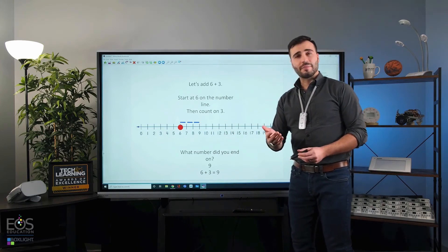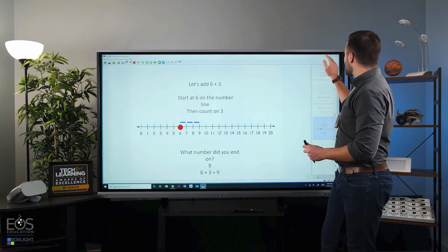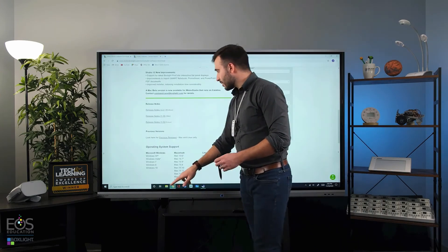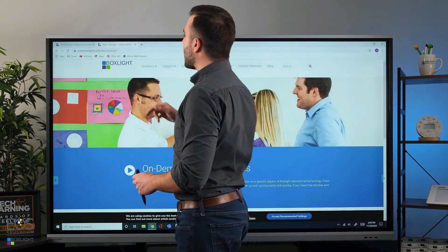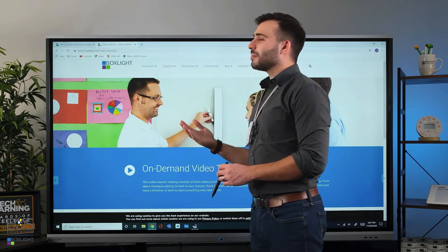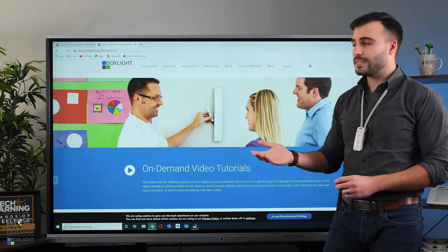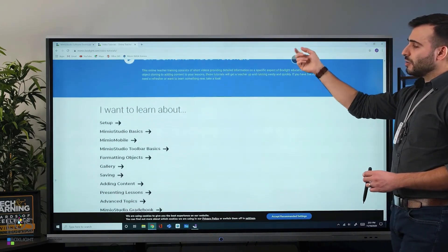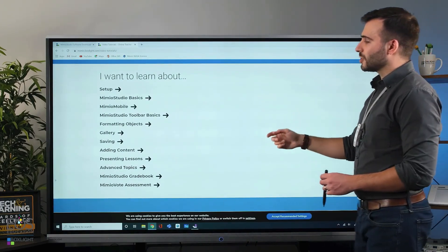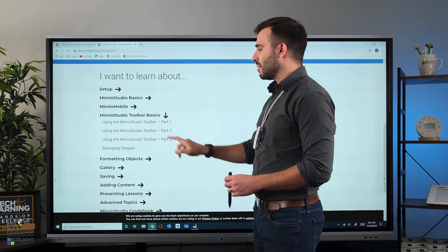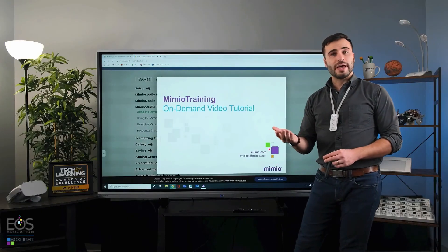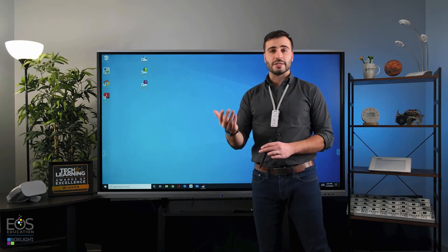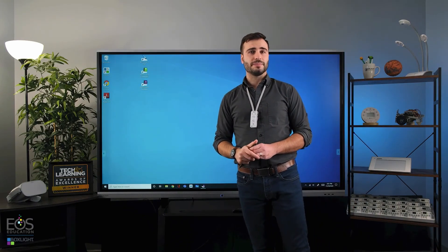Now just to wrap up here, I did promise you some additional support materials. If we go back to the browser, I'll go over to this tab. Mimeo.boxlight.com/video-tutorials is a site that will be very handy to you. You have all sorts of video resources here for learning more about how to operate Mimeo Studio. So go ahead and take a look at those if that's something that interests you and continue to learn about Mimeo Studio.